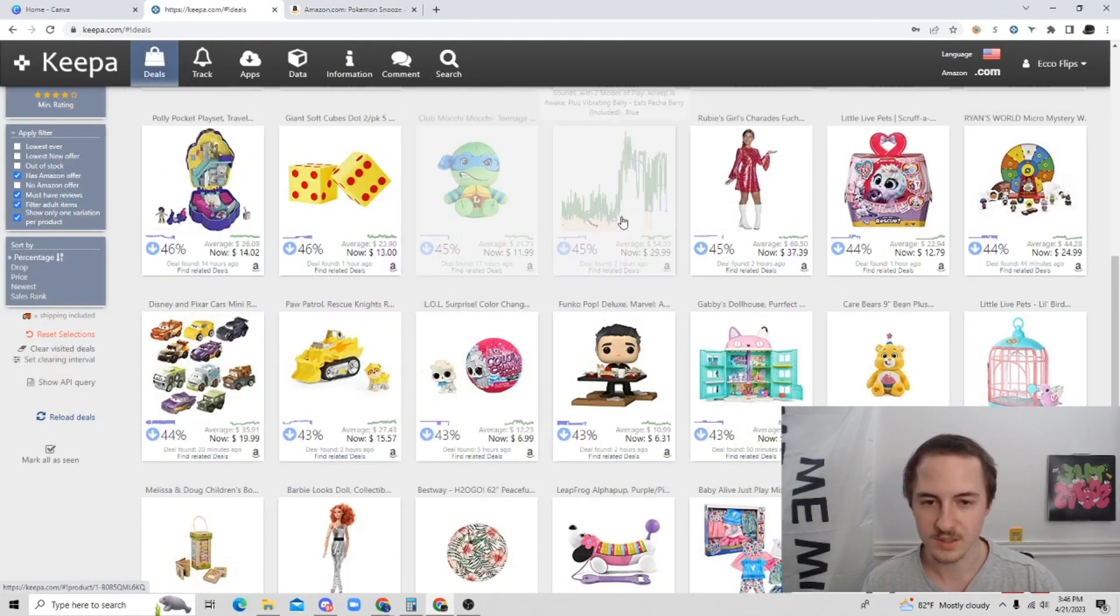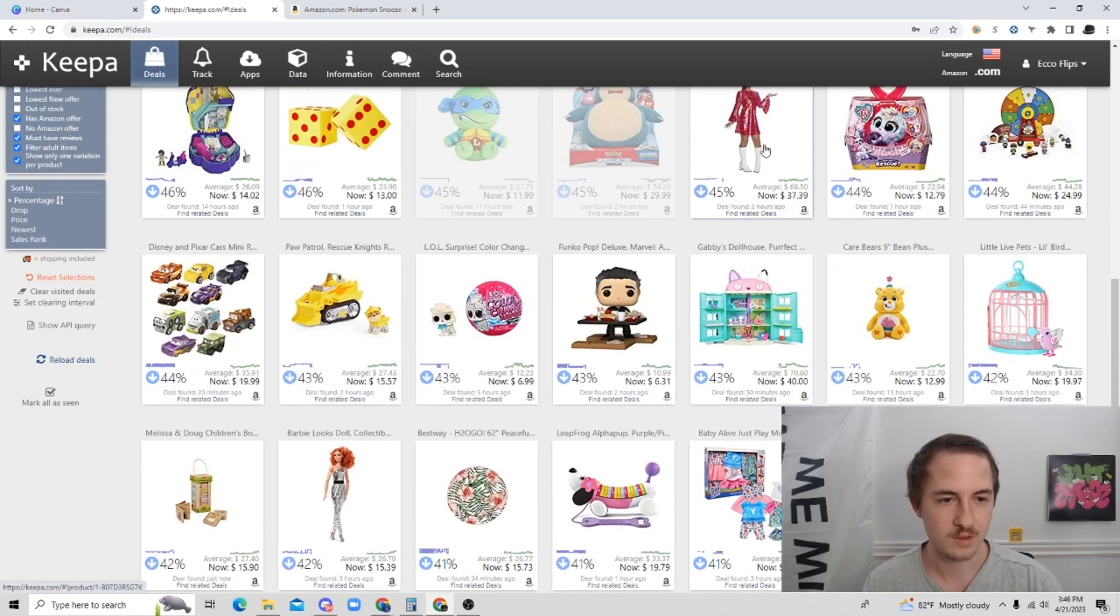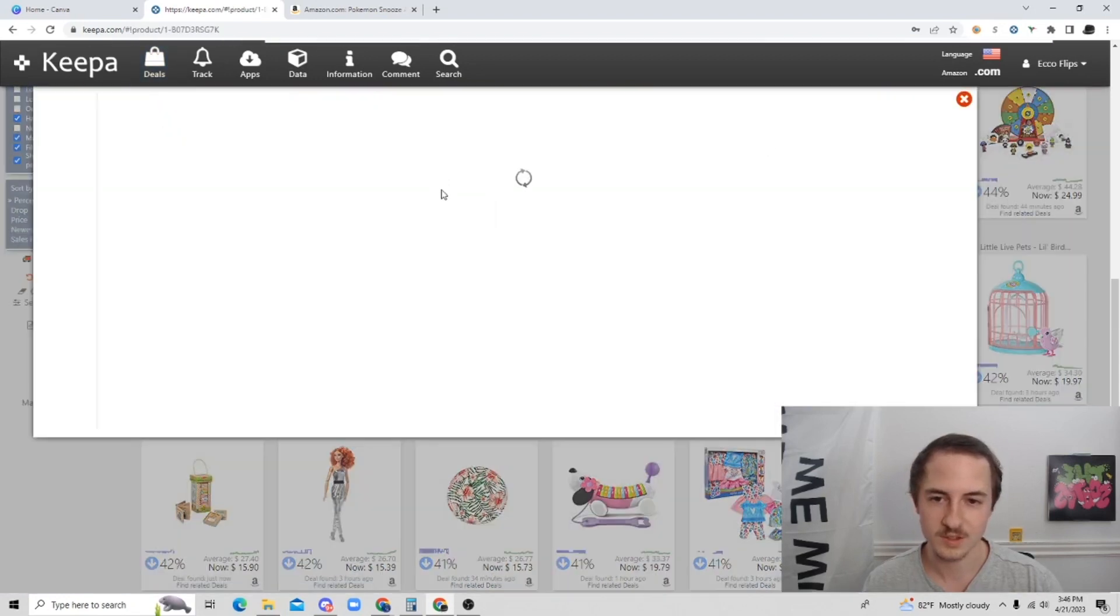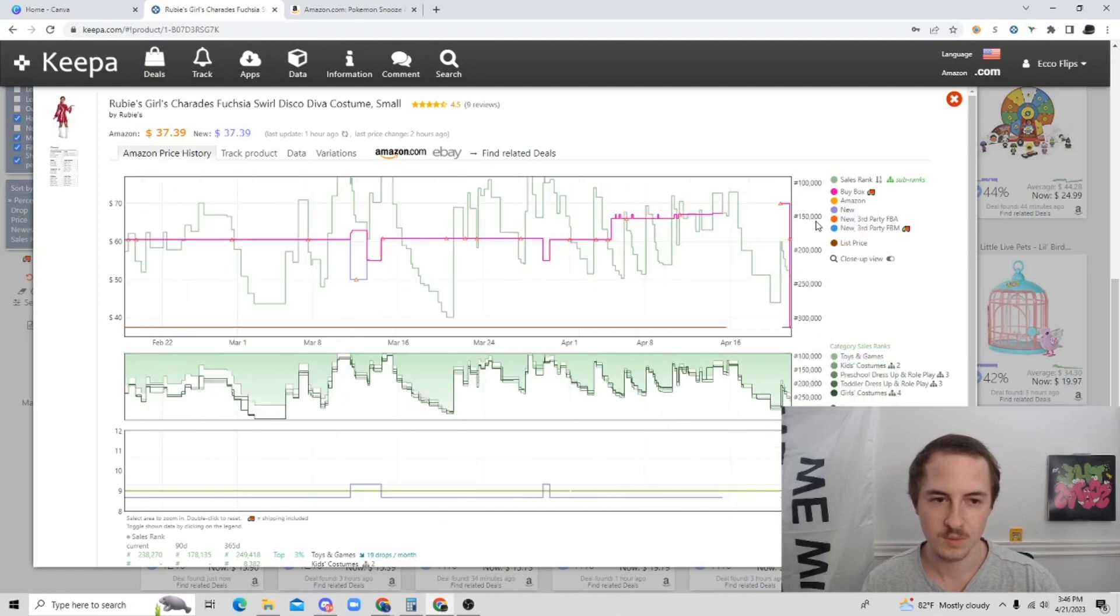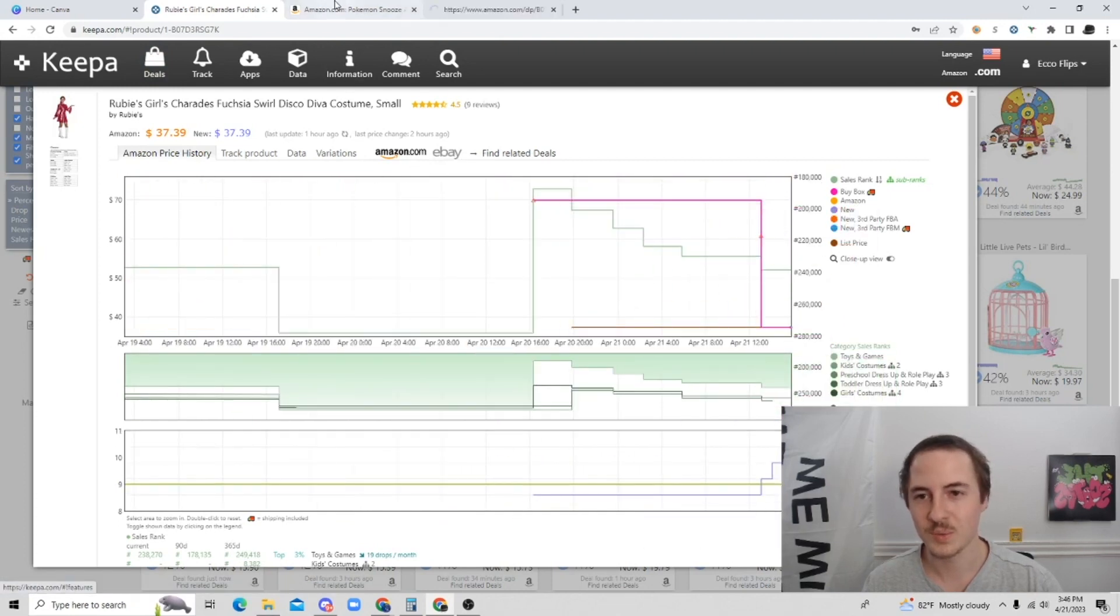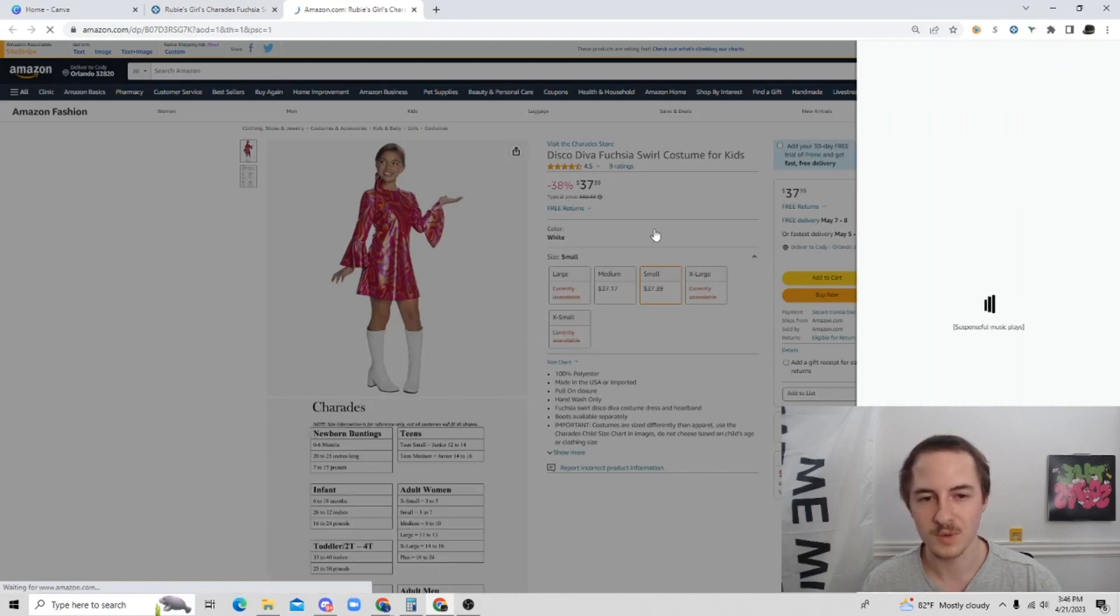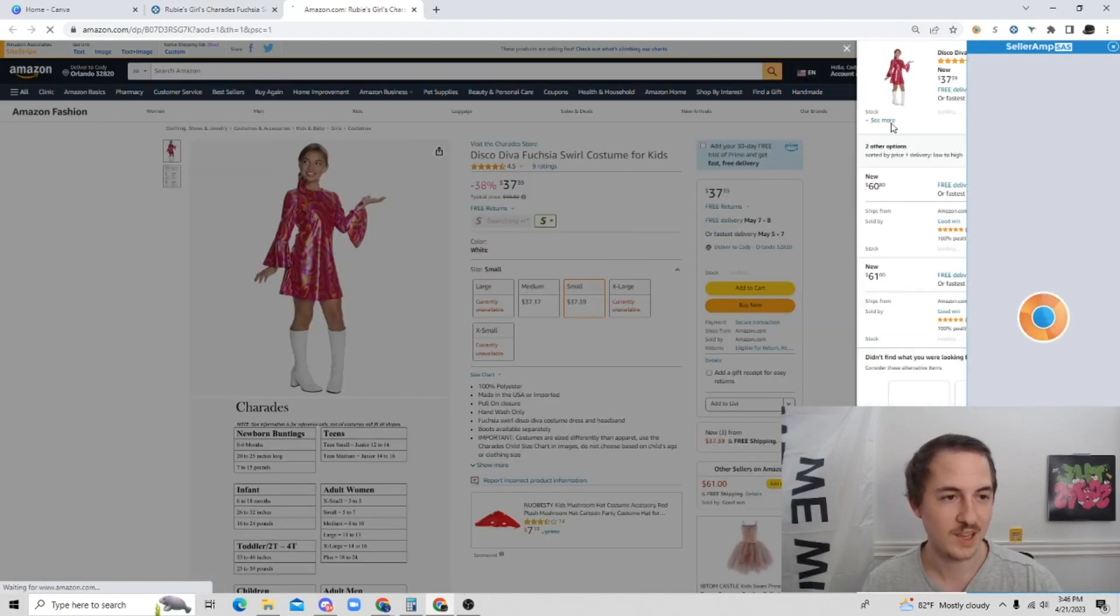Let's see. Let's see what else we got in here. This looks pretty interesting, too. Wow. What a huge drop in price. Alright. Let's see. Thirty-seven dollars.